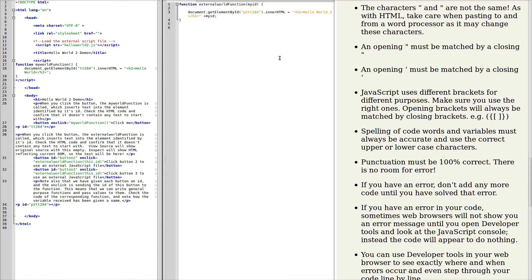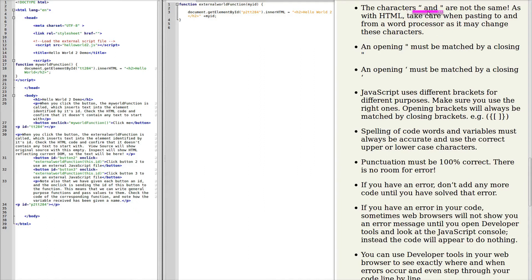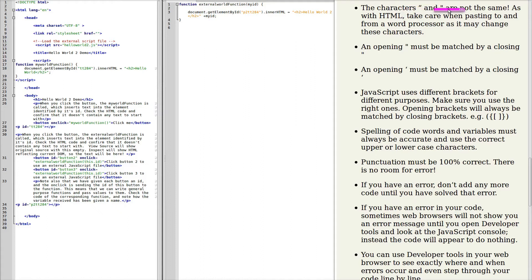Some important points to note when you're working with JavaScript. The characters used for quotes and inverted commas are not the same. If you use a word processor, you're likely to get this first character, and it won't work. We need this second character, and you need to use a proper code editor to do this.